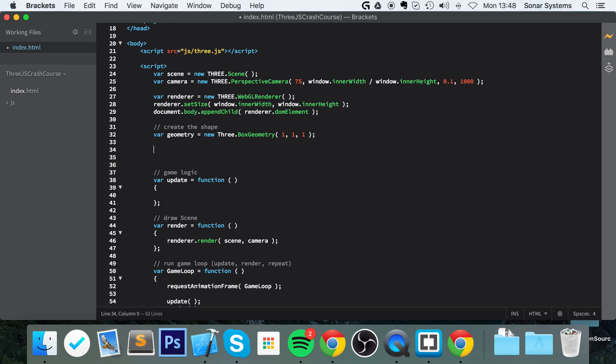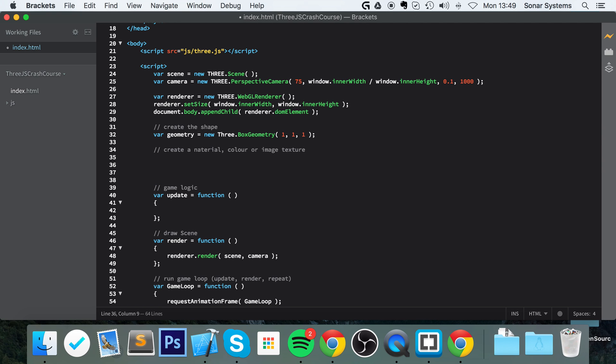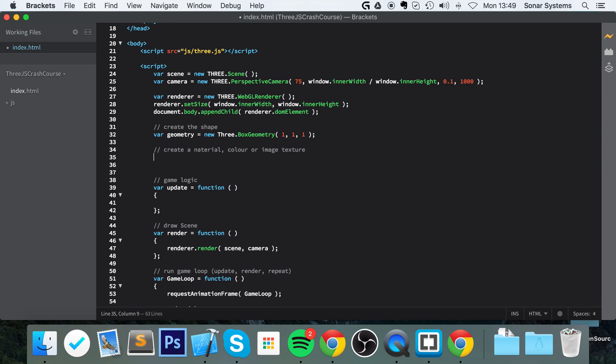Now we are going to create a material - color or image texture, whatever you want. We're just going to create a basic mesh material and assign a color value to it. In another tutorial we will cover how to actually assign image textures to make it look more realistic.